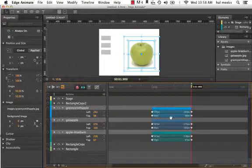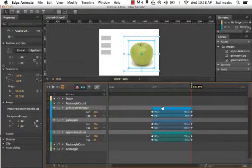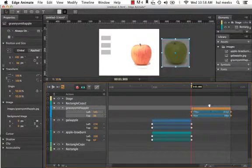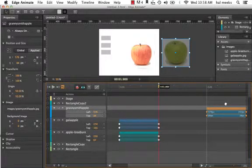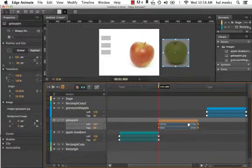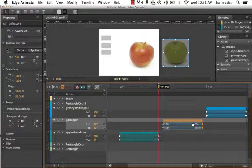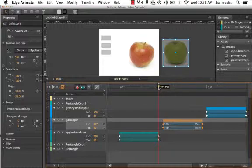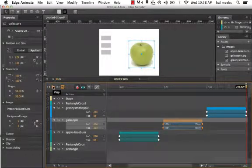Now we want to stagger these so they come in at different times. I've got my Graysmith apple — the topmost one — I want it to come in last, so I'll grab it and drag it over to about the three-second mark. Then I'll take my Gala apple and drag that over to the two-second mark. You'll notice there's a little gap now between each of these animations, which is intentional. Now all three are staggered, and if I play them I can see they all come in at different times.